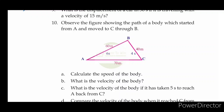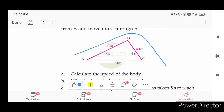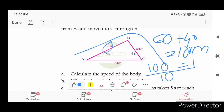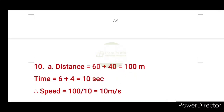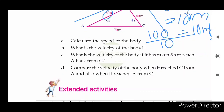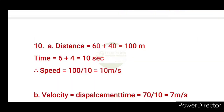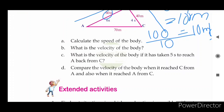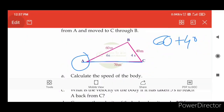Observe the figure showing the path of the body which started from A and reached C through B. Calculate the distance and the speed of the body. What is the velocity of the body if it has taken 5 seconds to reach back to A from C?